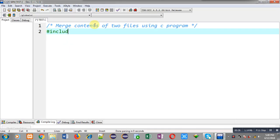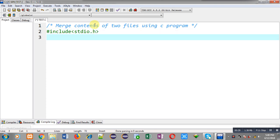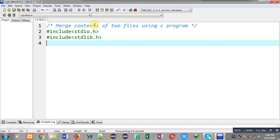Now I am going to implement the solution of this problem. First I am going to include a header file stdio.h, then I am including another header file that is stdlib.h.